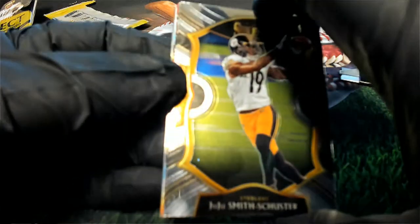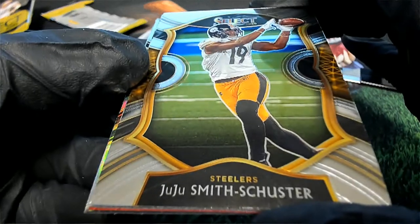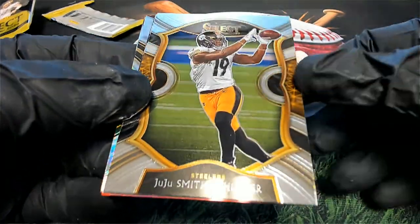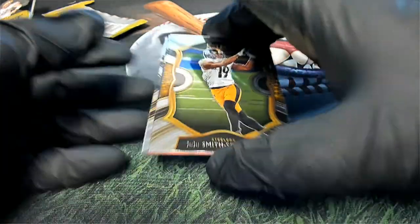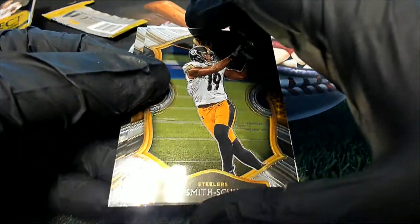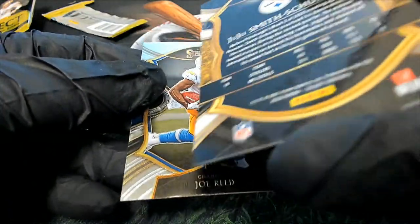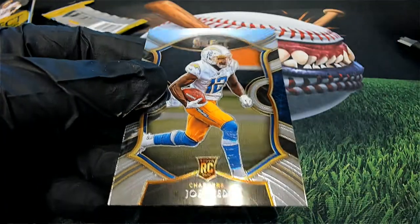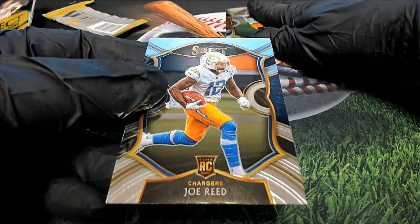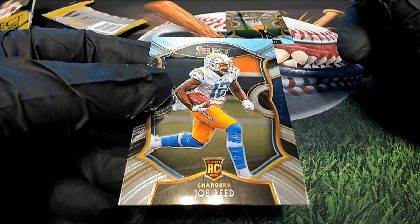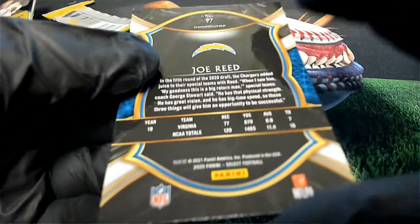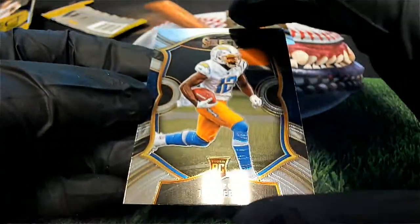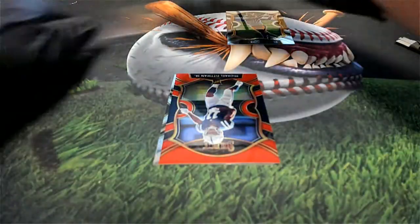Good luck, everyone, in this pack break. Here's a Juju Smith-Schuster concourse. That is a concourse. And then we have a Joe Reed Chargers rookie card. That's a concourse rookie of Joe Reed.